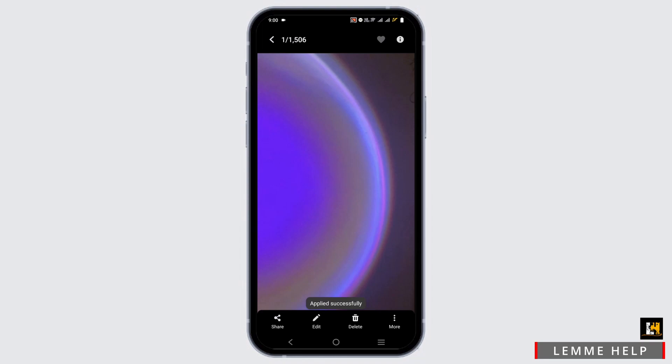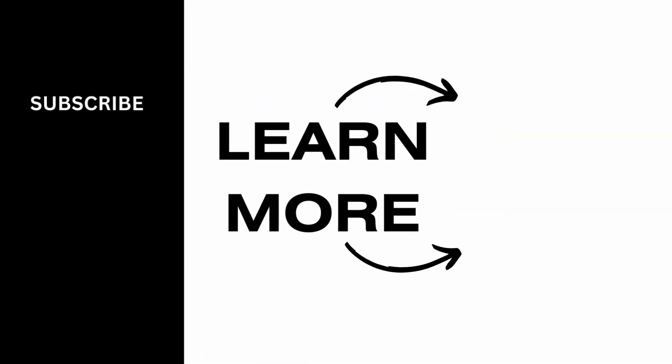Now if you check out your wallpaper, you will see that your wallpaper has been changed according to your preference from your Pinterest. And that is all for the video — thank you so much for tuning in.